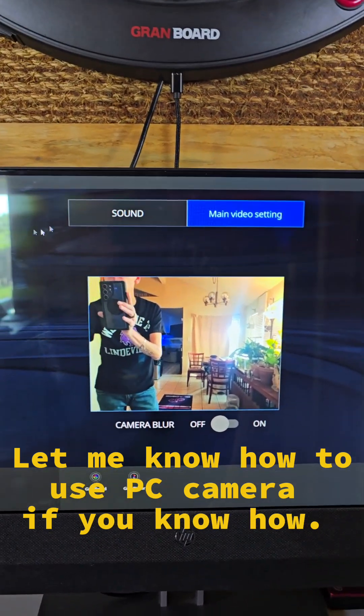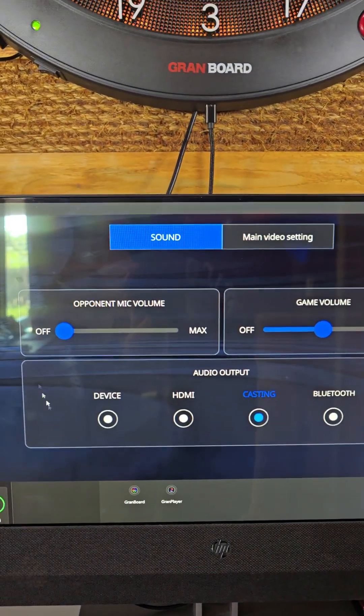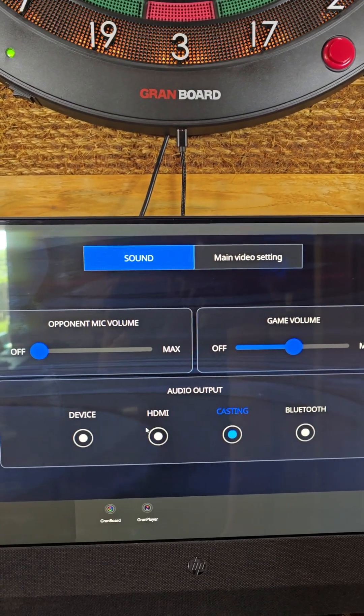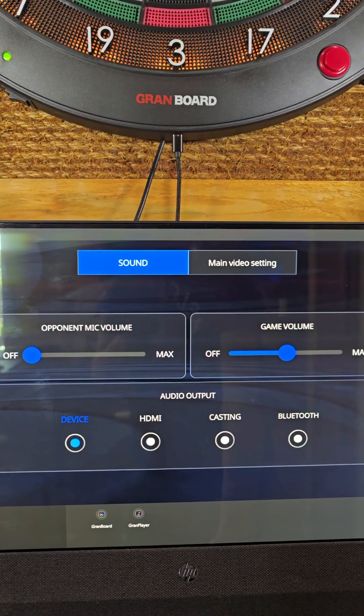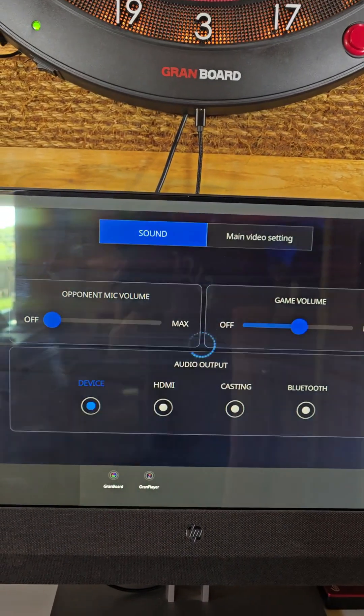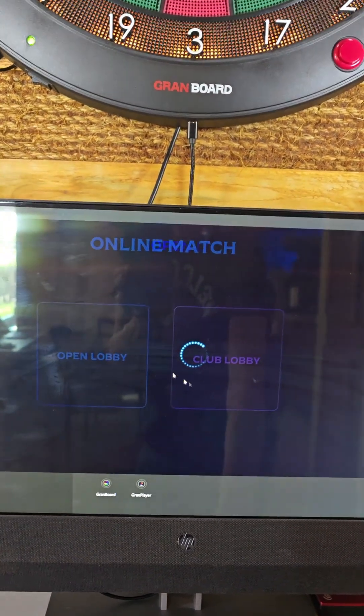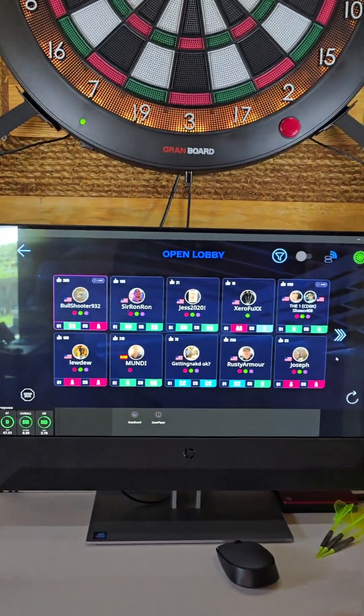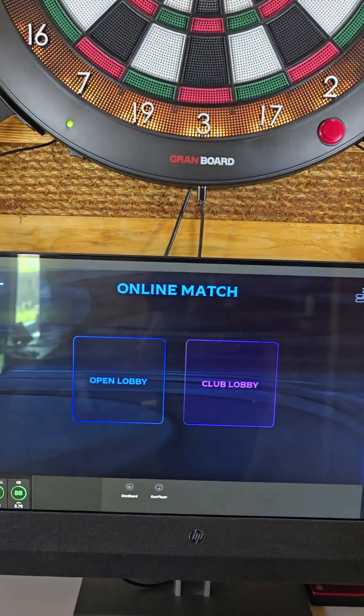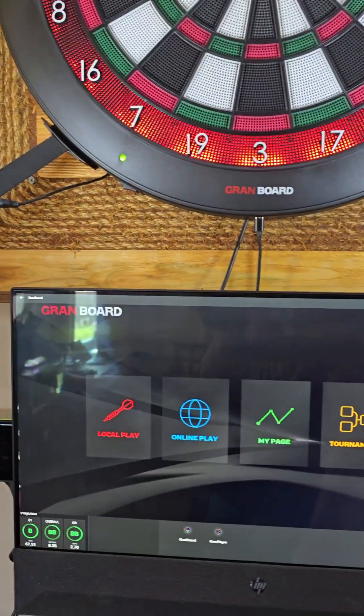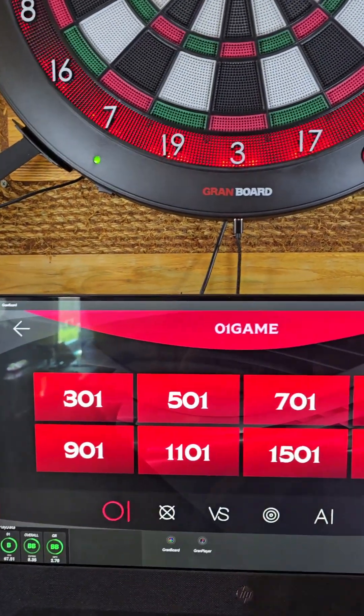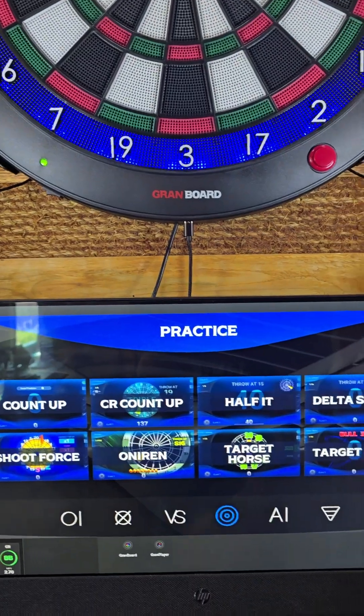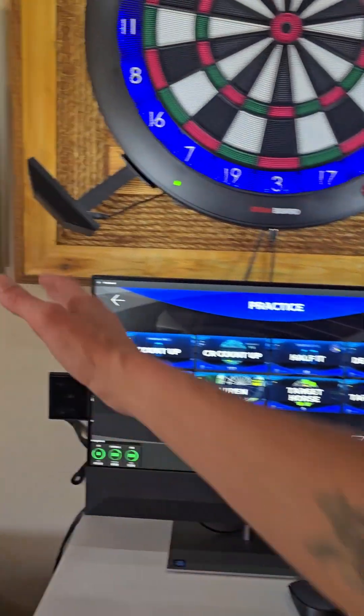So then we go into the online play and we can just play from here, and everything's touchscreen. I really like it. Makes it way easier than having to use a device and touch on that while it's casting to this.